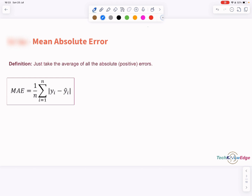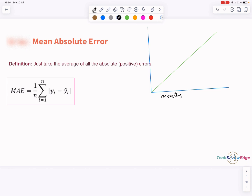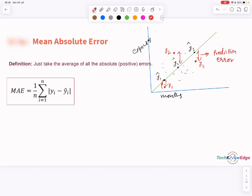Hence we moved to a better approach using a regression line to capture that trend. So here is a quick question: why did we choose only one line, and what made that line the best fit? We had actual monthly expenses plotted and a straight line representing our predictions. The vertical gap between actual points and predicted points is called the prediction error. We took only three points: y1, y2, y3 are actual values and y1-cap, y2-cap, y3-cap are predicted values. The best fit line is called that precisely because it minimizes the residuals.